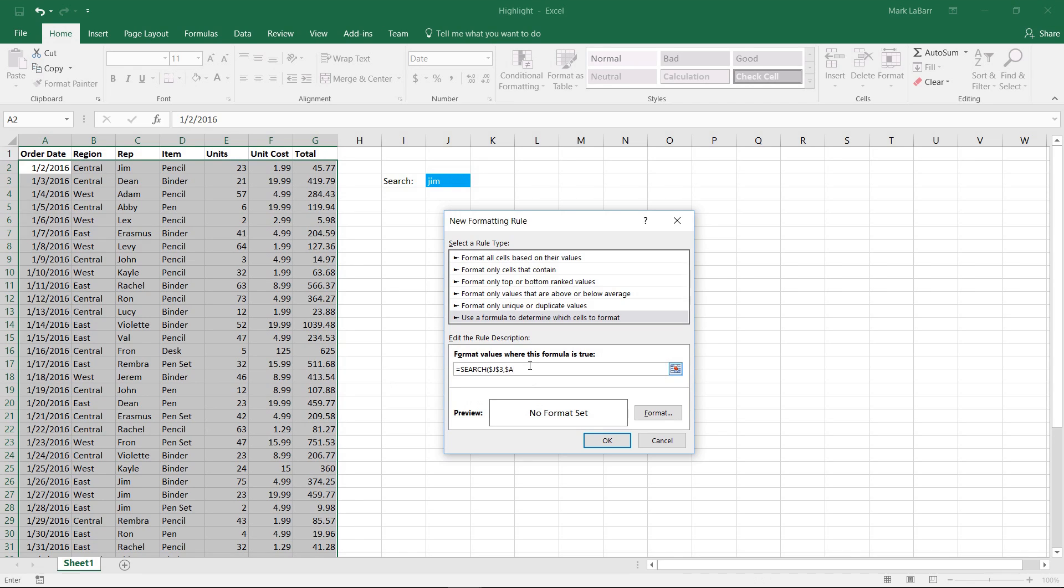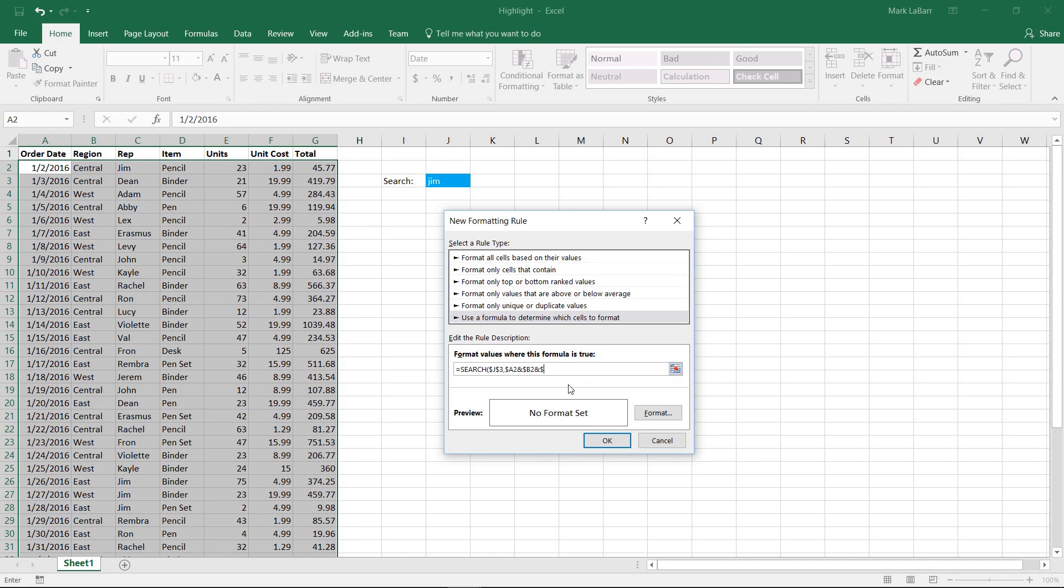So I'll just go ahead and hit the dollar sign, we'll click A2, and with a concatenation there, another dollar sign, B2, and this will go ahead and check out all of our columns here.